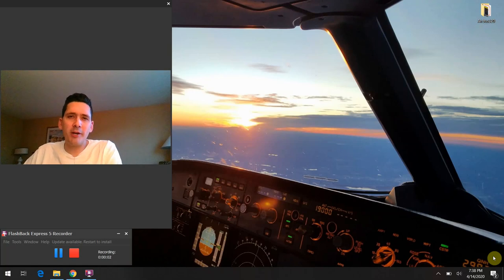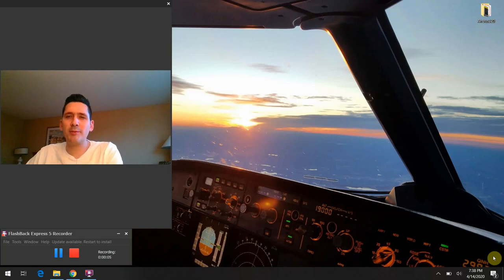All right. Hello again, everybody. Welcome back to Airbus 320 Tech Talk. What do all those buttons do? Thank you again so much for joining me.